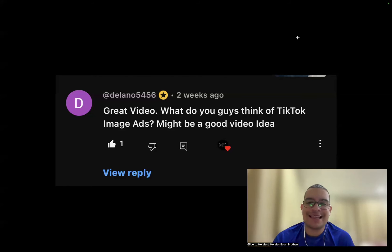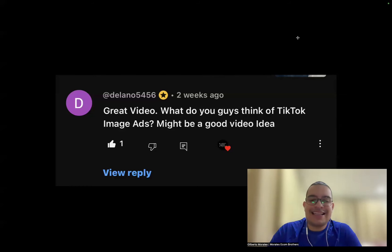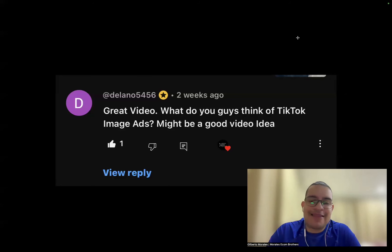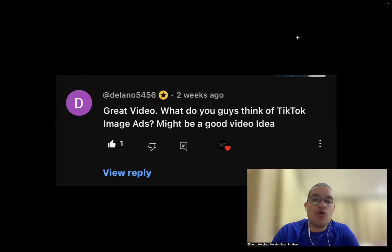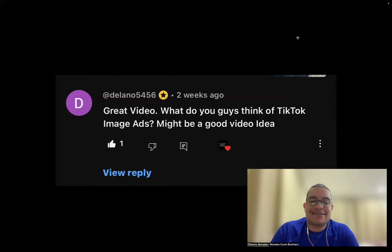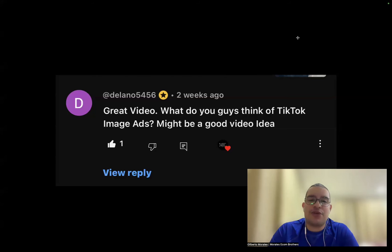On TikTok image ads specifically — I've already made a video about it, and it's a great idea. Image ads are the next big thing on TikTok because they allow you to test as many products as you want. With video ads, you're limited by available TikTok videos or having to order the product yourself to film. With images, you can literally test the entire AliExpress catalog without those limitations.